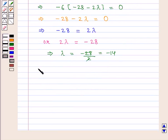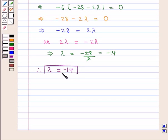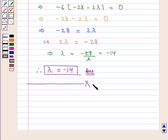Therefore, the value of lambda is equal to minus 14, which is the required answer. This completes our session. Hope you enjoyed this session.